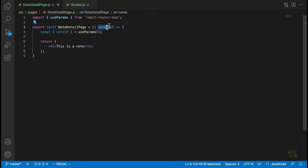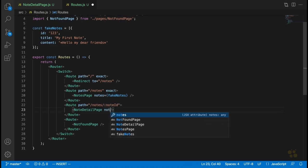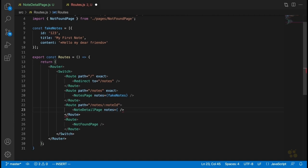This isn't the only way to do it — we could do the filtration logic inside the routes component, or as we're going to do later, we could use context in our application. But for now, we're just going to take this as a prop since that's what we were doing in our notes page. Let's go back to our routes component and pass the notes prop to our note detail page just like we did to our notes page, saying notes equals fakeNotes.